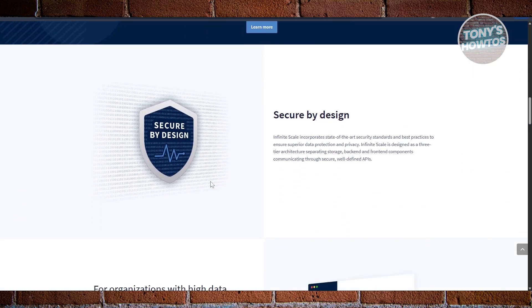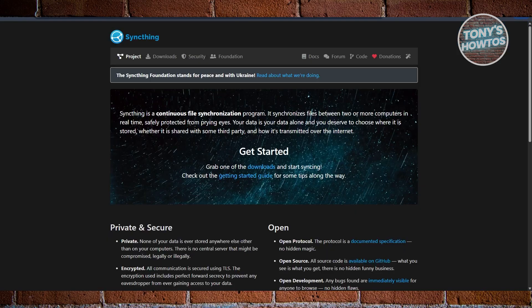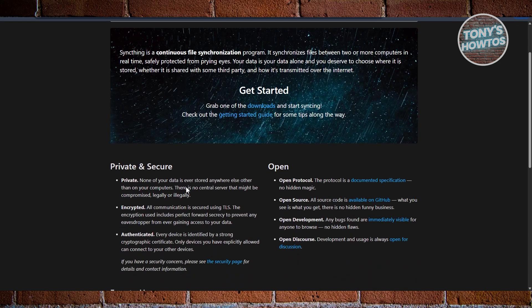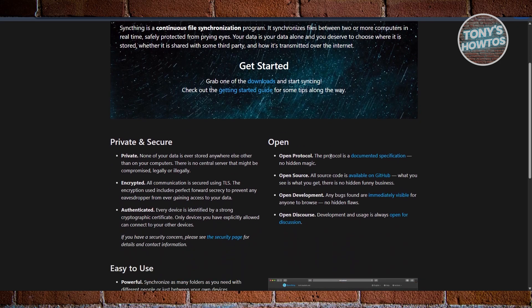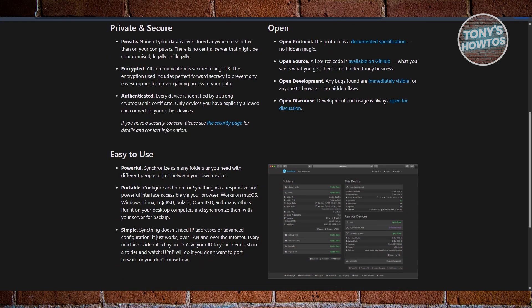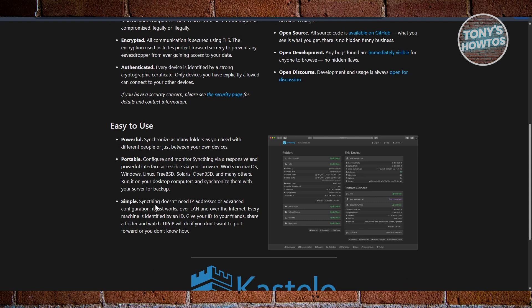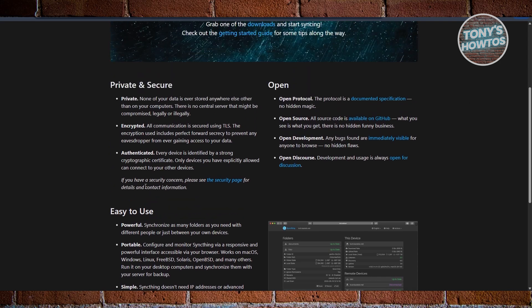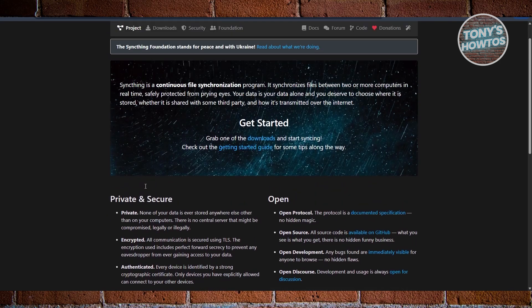Now let's discuss Syncthing. Syncthing takes a totally different approach. Instead of relying on a server, it directly syncs files between devices peer-to-peer. That means no central storage point, just your devices talking to each other with end-to-end encryption. Extremely private and easy to set up, making it ideal for personal use or small groups who simply want to keep files in sync without setting up a full cloud environment.